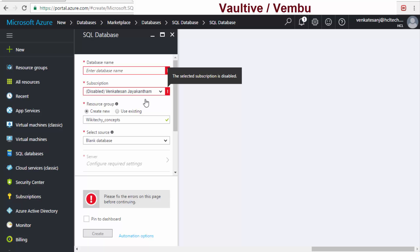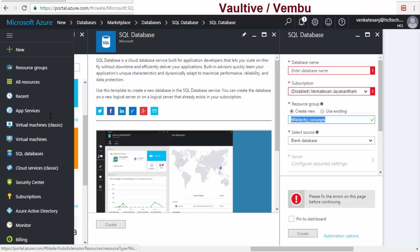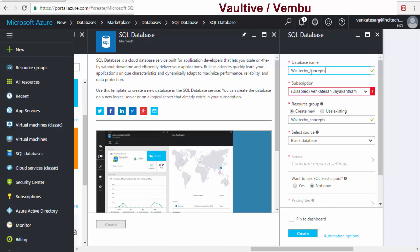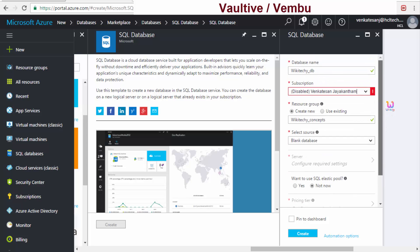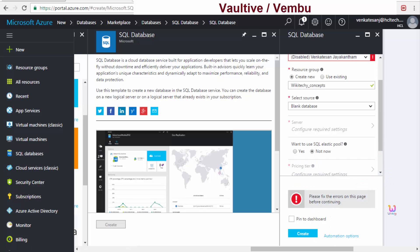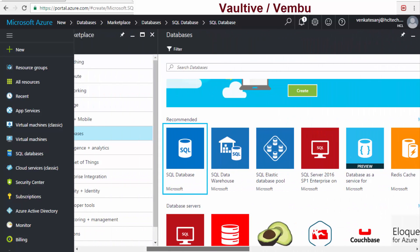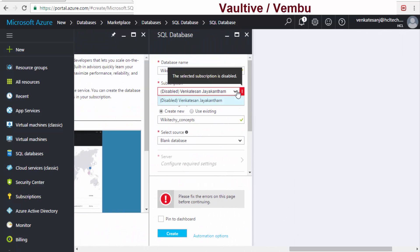I need to give the database name — I'll call it 'wikitechie_DB'. Somehow I need to reactivate it as it is not working at present. Once reactivated, clicking 'Create' I will be able to access my database. This is how you create your SQL database in the cloud. I need to enable this and talk to Microsoft.